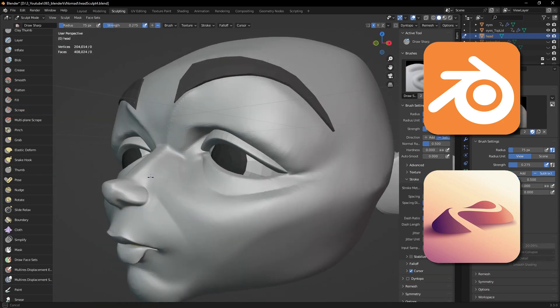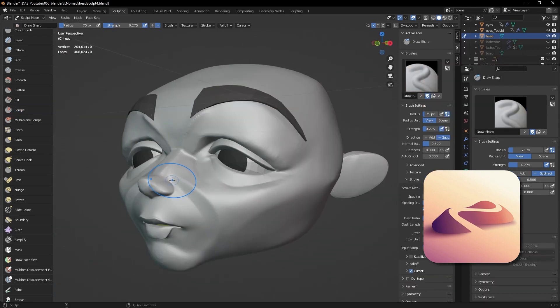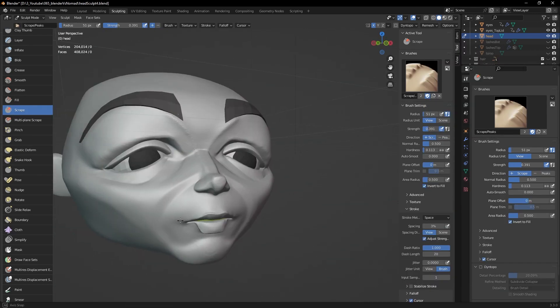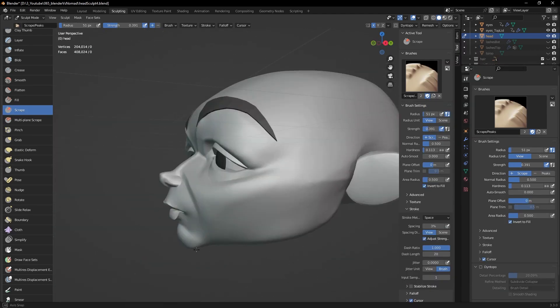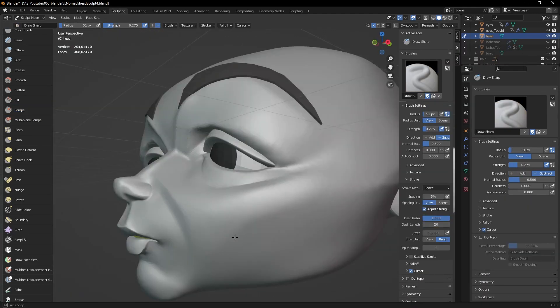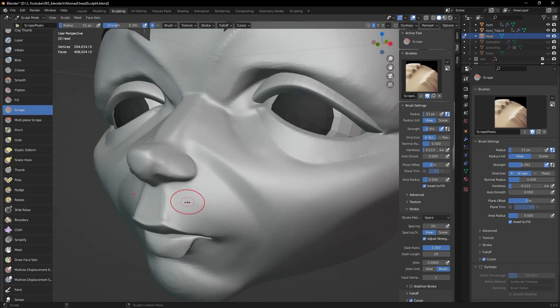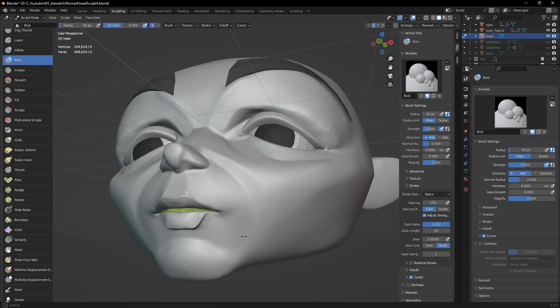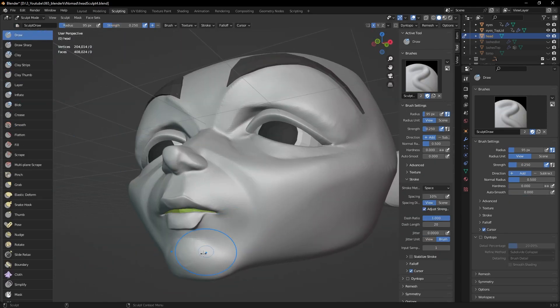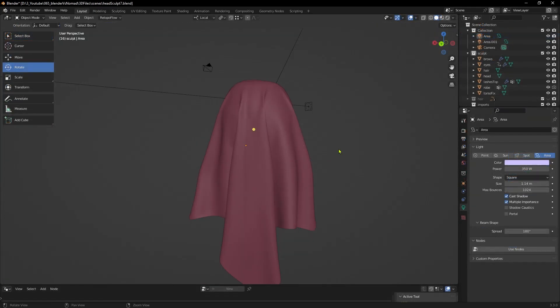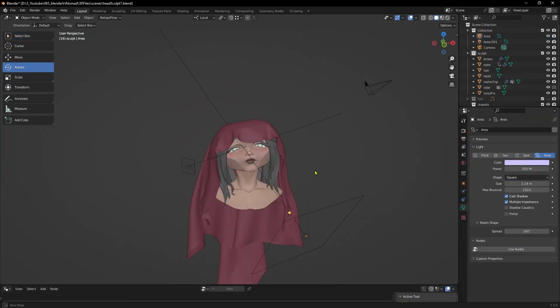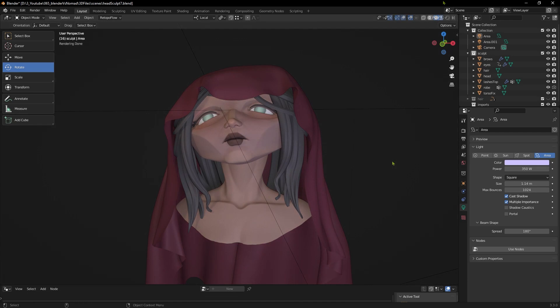I use Blender regularly for box modeling and rendering, but I had never completed a sculpt only in it. Let me start with the positives, what I enjoyed about it.